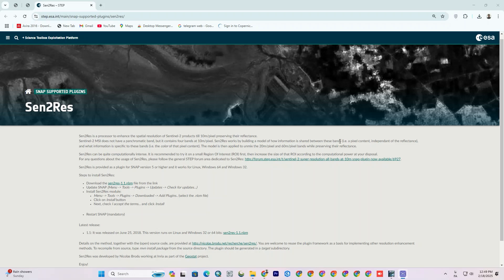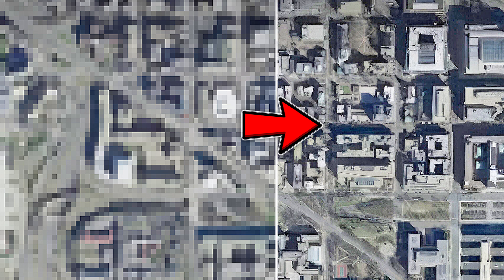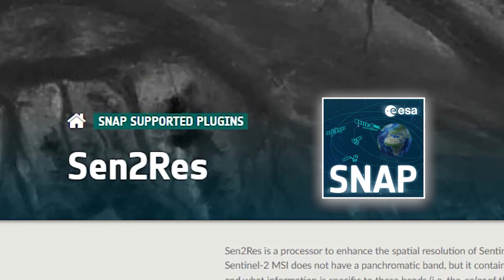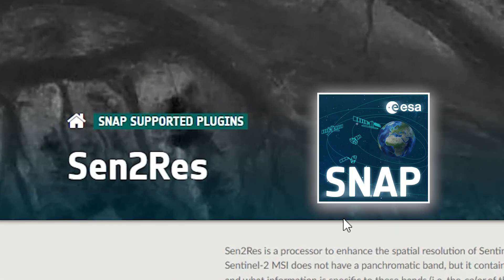Hey everyone, welcome back to our channel. Today we'll be diving into something super exciting: how to improve the spatial resolution of Sentinel-2 imagery using the Centurus plugin in ESA Snap.